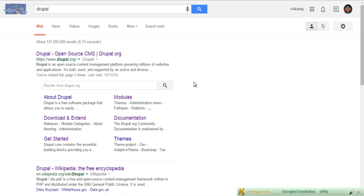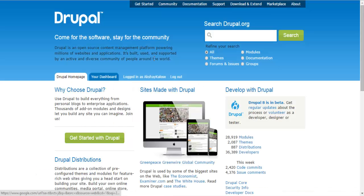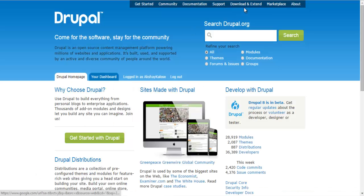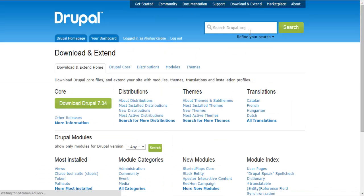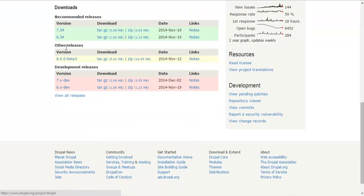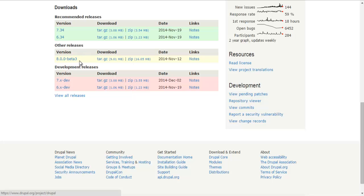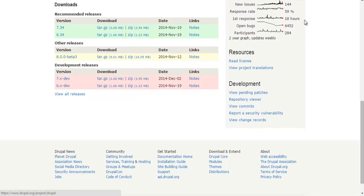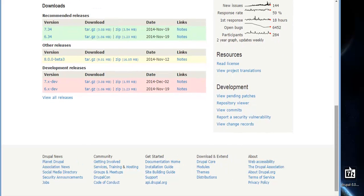To get started, let's go ahead and download Drupal at Drupal.org. Go under Download and Extend, Drupal Core, and under Other Releases, you can find 8.0.8 Beta 3. To save time, I've already downloaded this file.